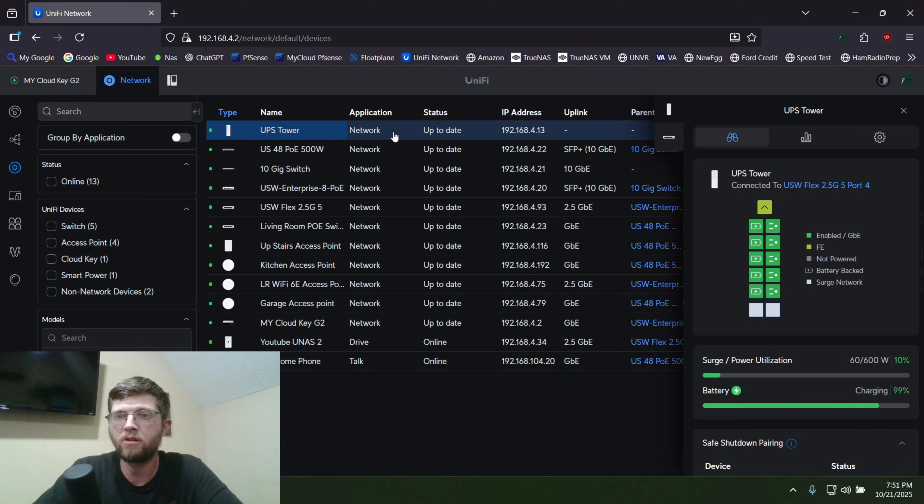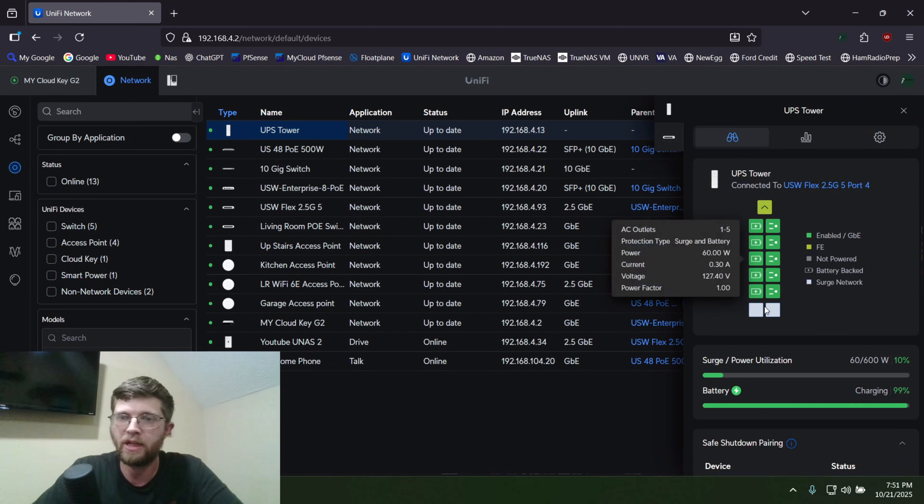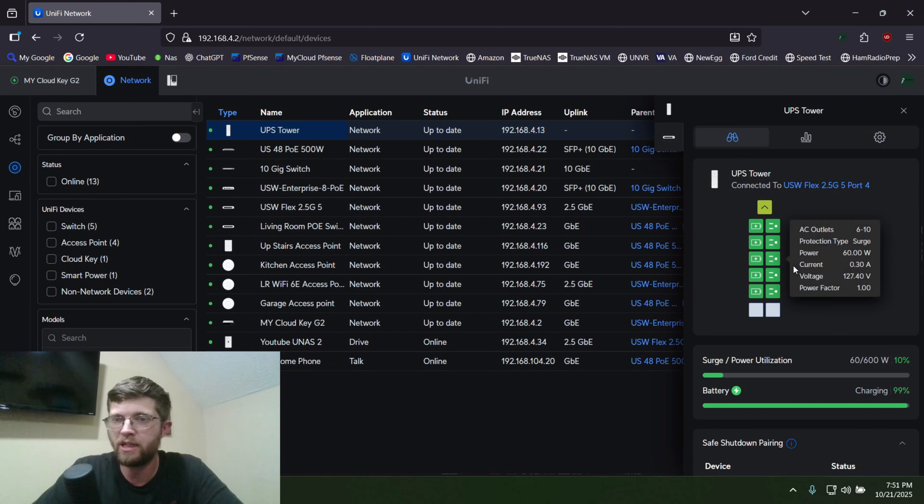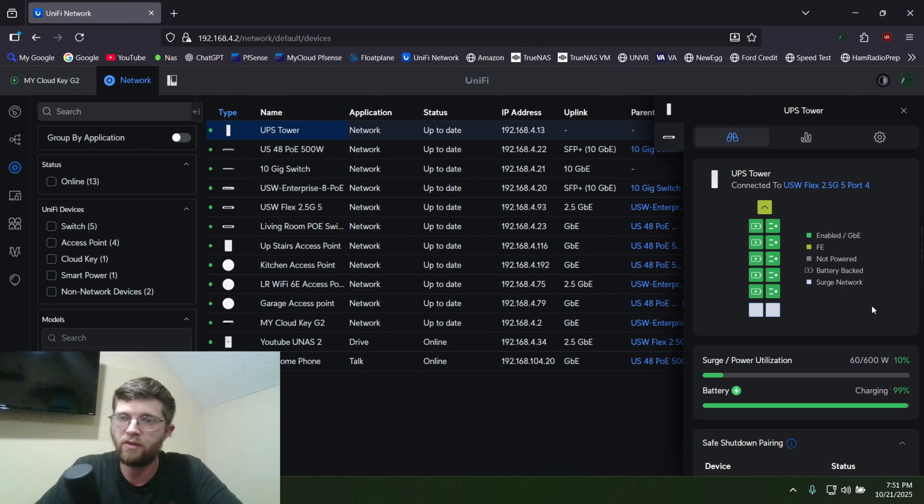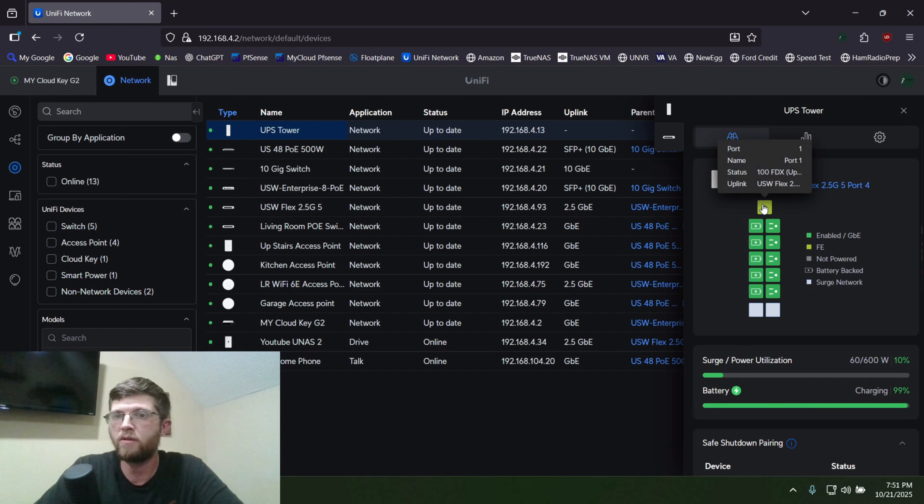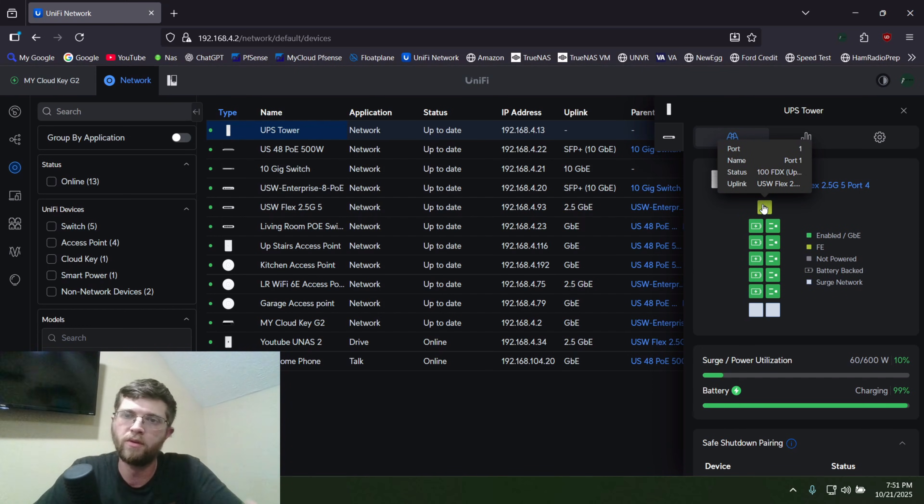UPS tower. So we'll click on it, and you can actually see the status of each plug here. They're all enabled, and these are your surge for the RJ45 ports on the bottom. And this port right here is yellow because it's only a 100 meg port.